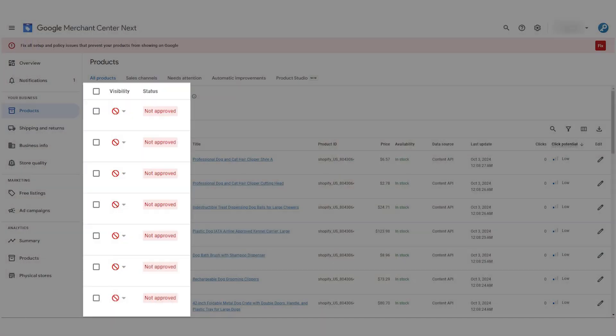This means that only store owners that fix their feed and follow Google's rules can show their ads on Google Shopping. So the product disapproval means that Google sees something in your product feed that you need to fix, and so we're going to do that right now.